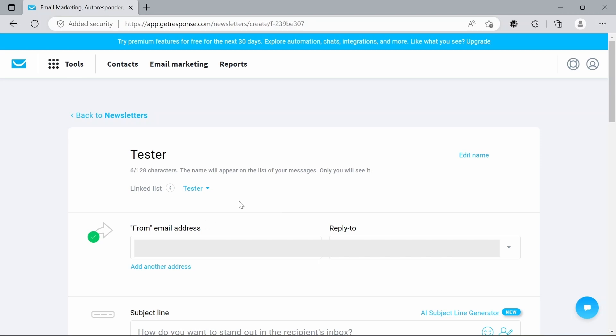You also have the option to put in the email address you want to send from and also the email address you want people to reply to. So if you have a separate email that people can reply to or you have a separate person given maybe customer support, you can do that. We're just going to leave that like it is for today.